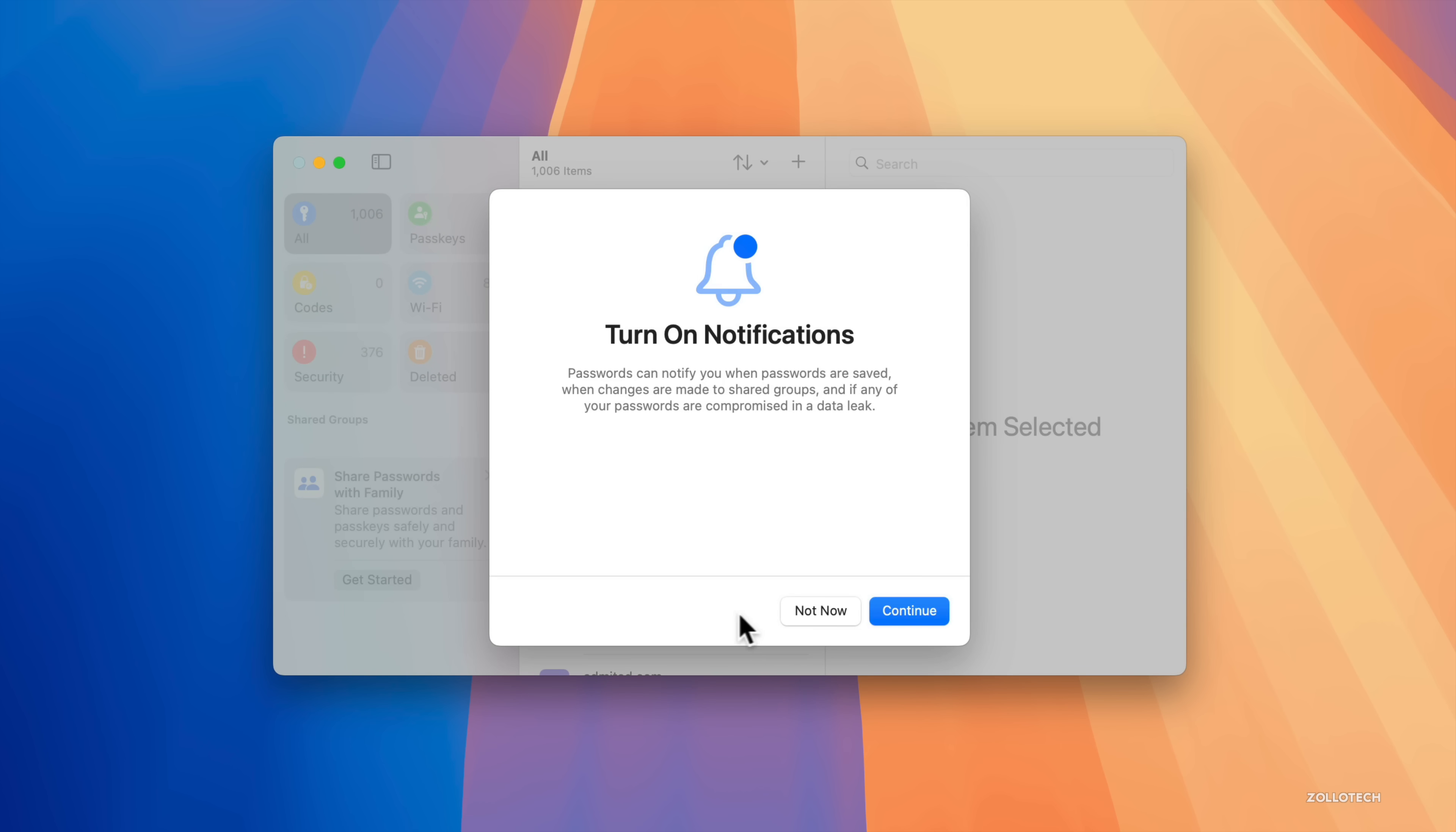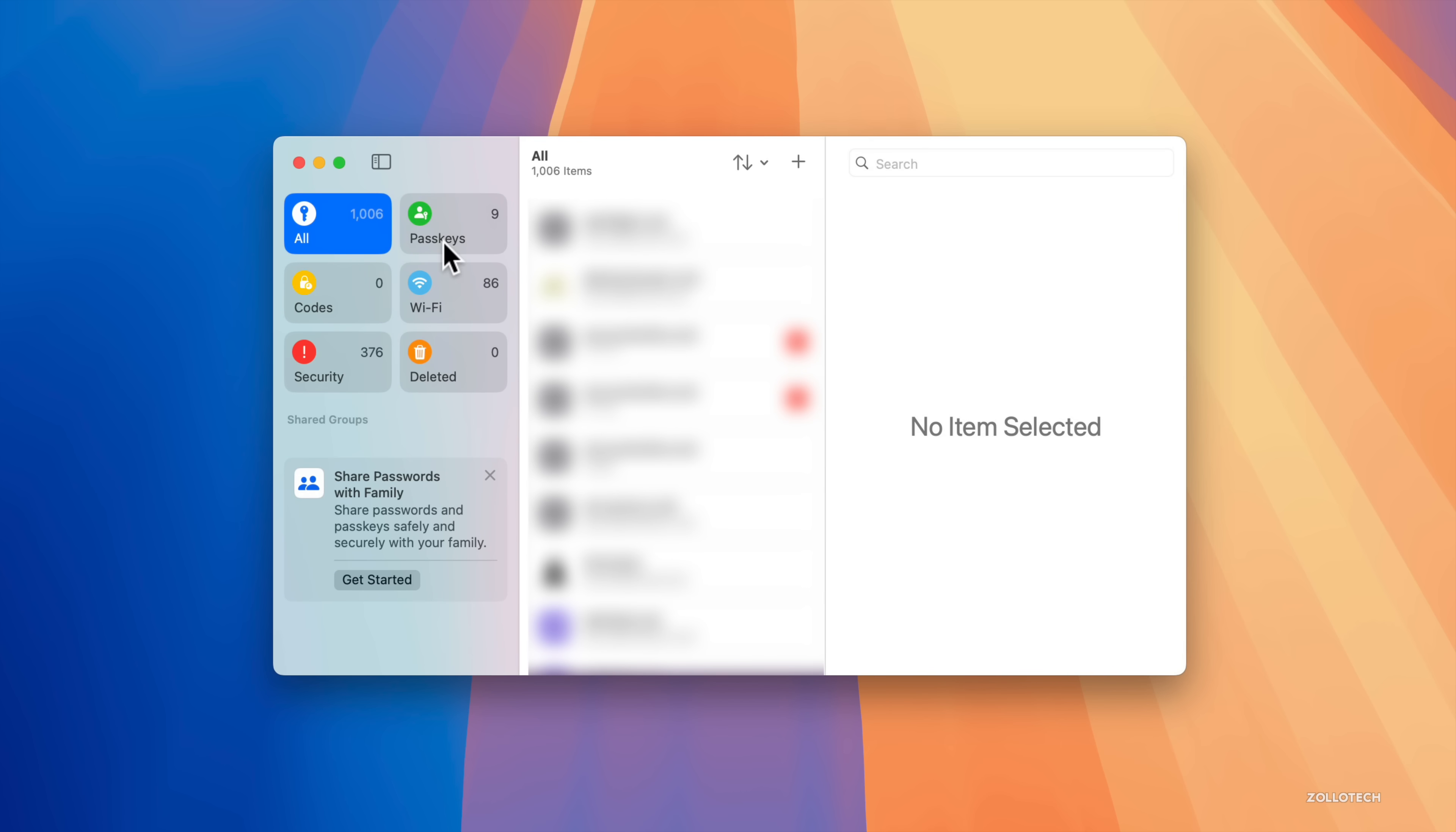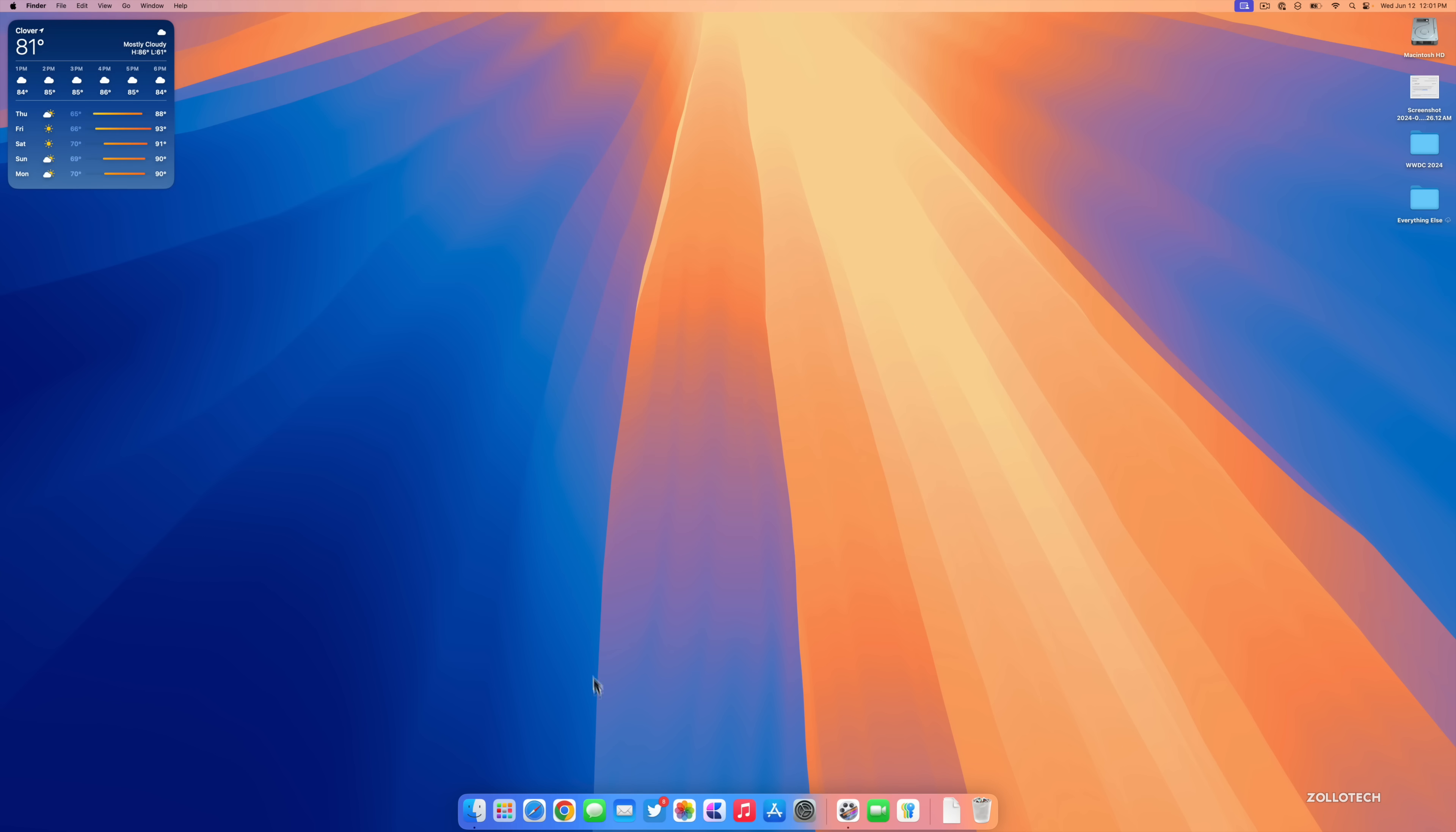Let's go ahead and close out of Safari, and if we go into our Launchpad, we'll scroll over and you'll see we have a new Passwords app. This carries across to iOS, iPadOS, and Mac.